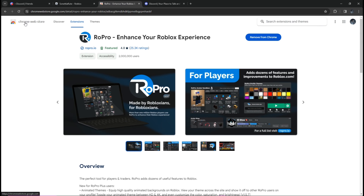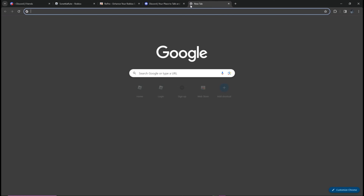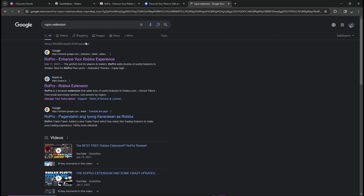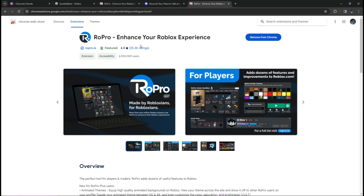Also go to the Google Chrome Web Store — type 'RoPro extension' in Google and click the result from google.com. You will see 'RoPro: Enhance Your Roblox Experience'.